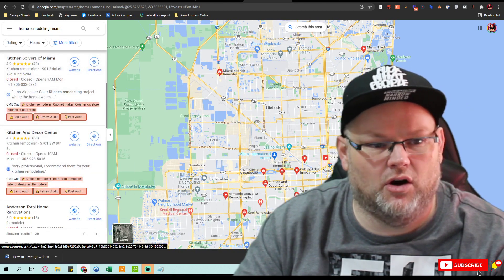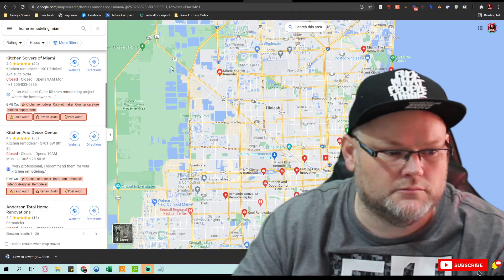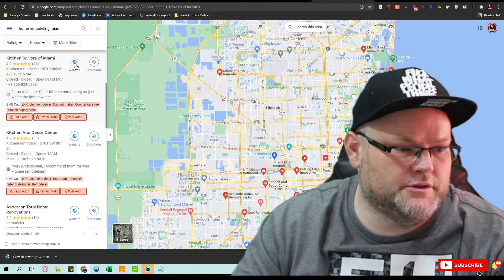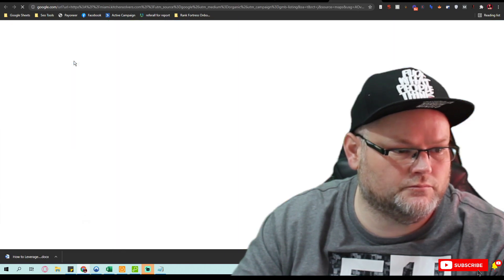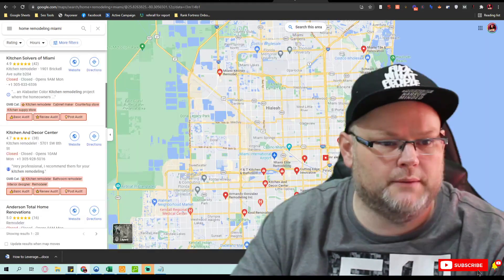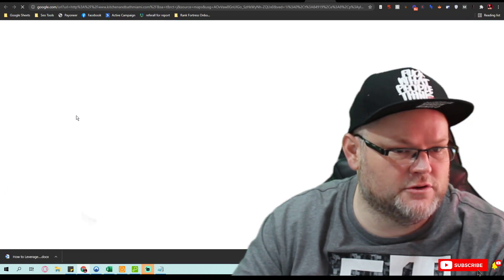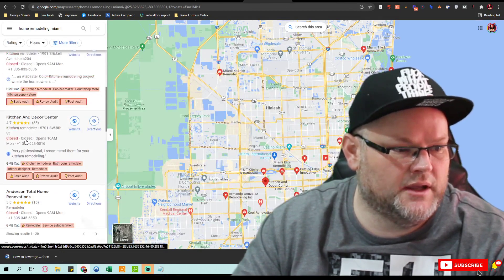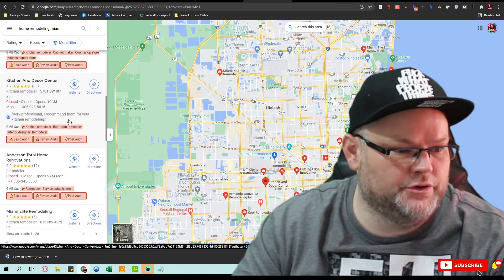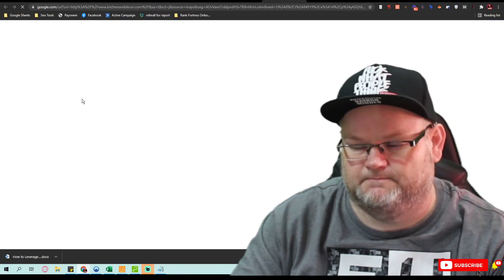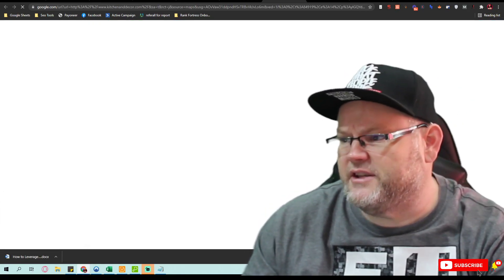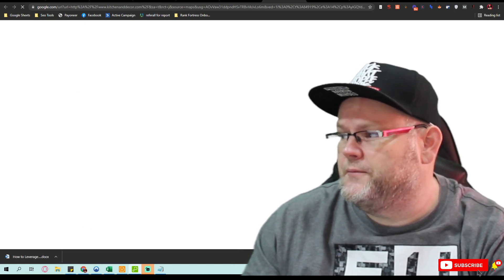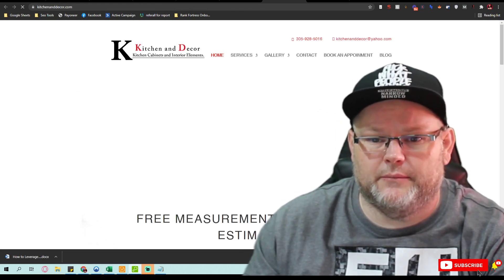So I take all three of these websites, and I want to go to Ahrefs and pull their websites. That's the first thing I'm going to do, and then I'm going to show you what most people don't do but should be doing. I also have this other little tool which I've been featuring—I use it all the time.